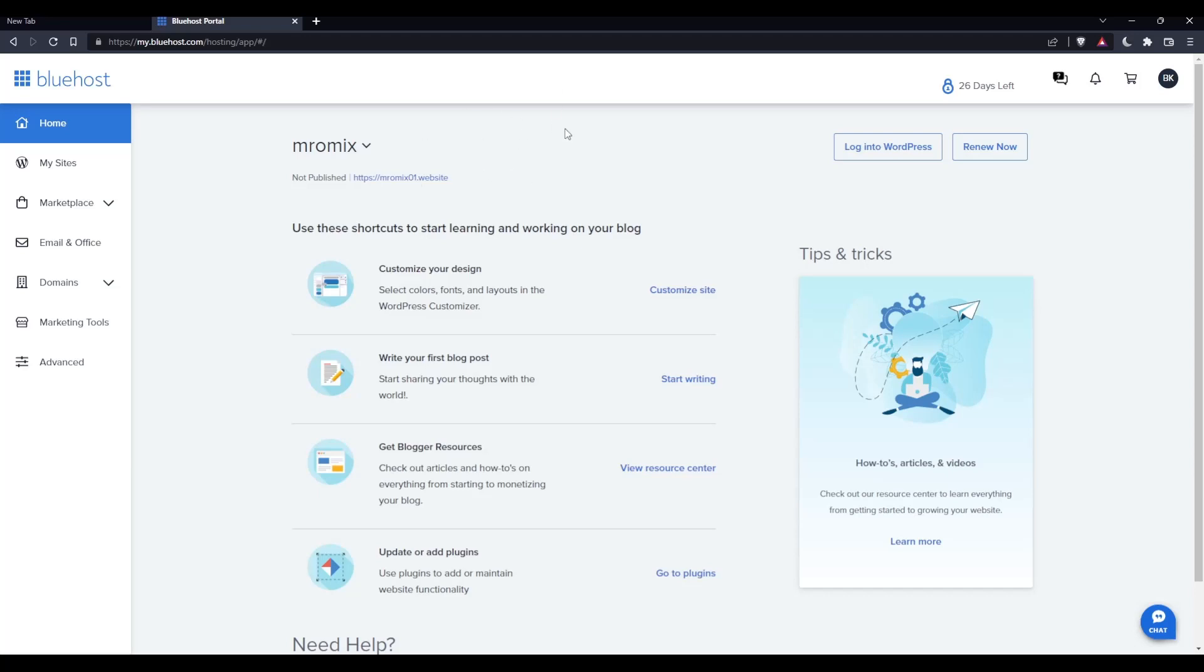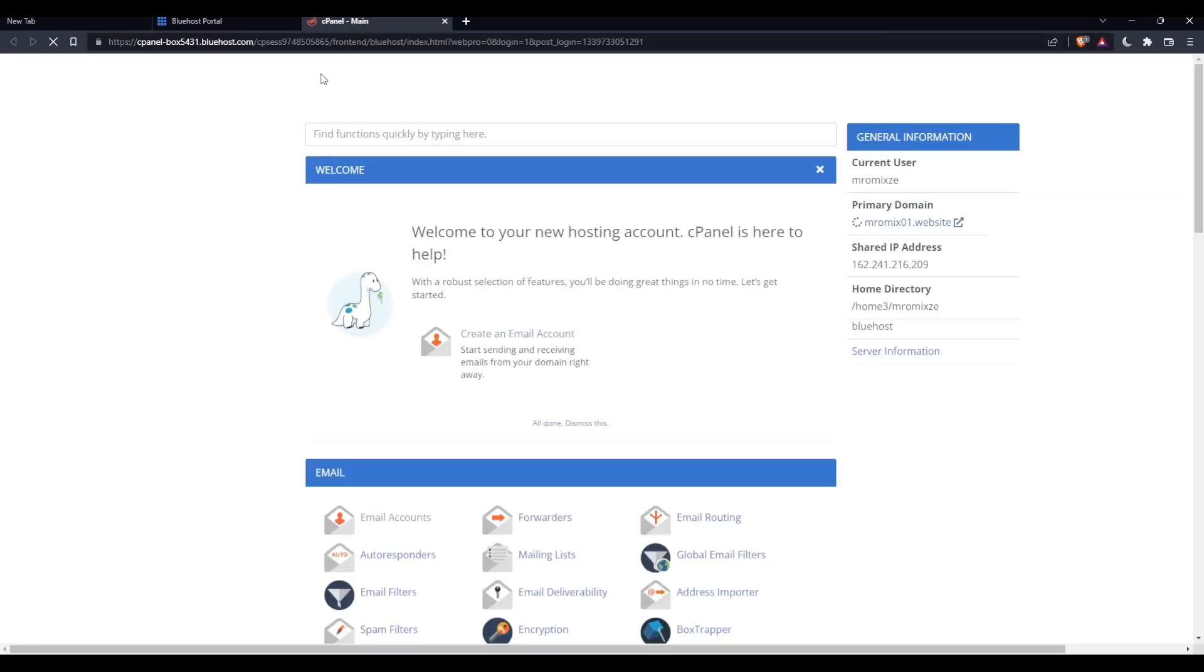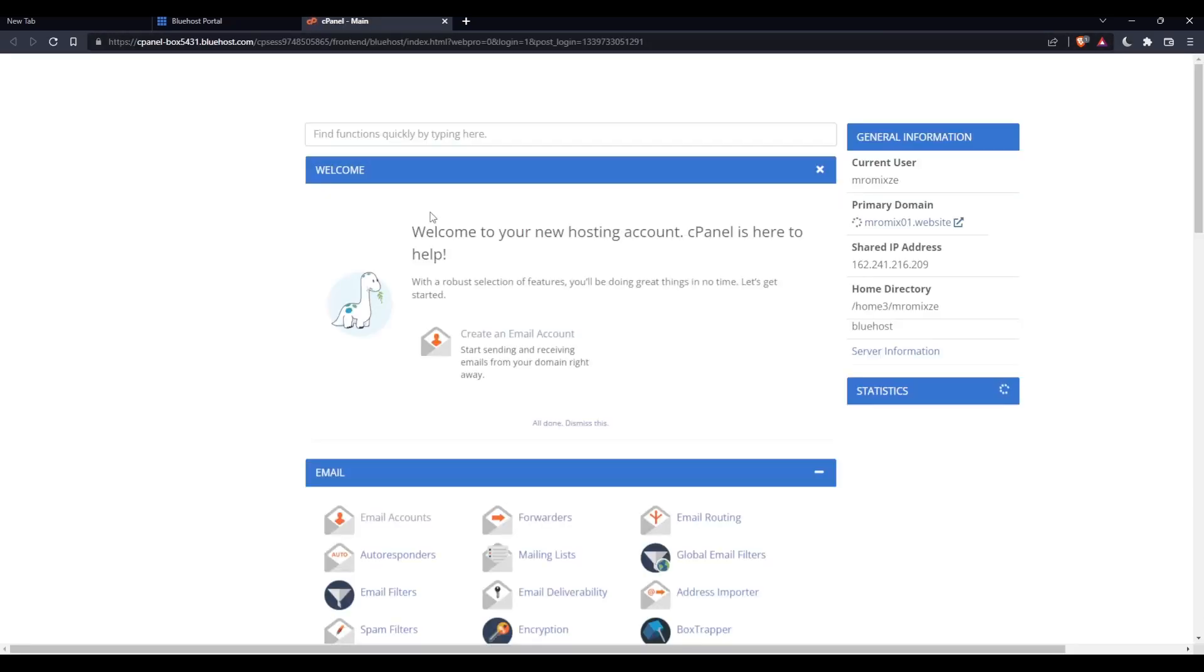As we said in the beginning of this tutorial, I would like to set up email on Outlook on Bluehost. If you want to do that, simply click on this advanced tab on the left panel. Once we click here, that will take us to the control panel page.